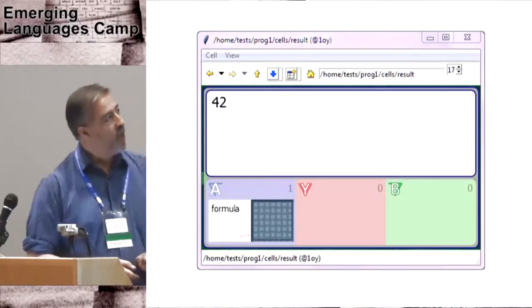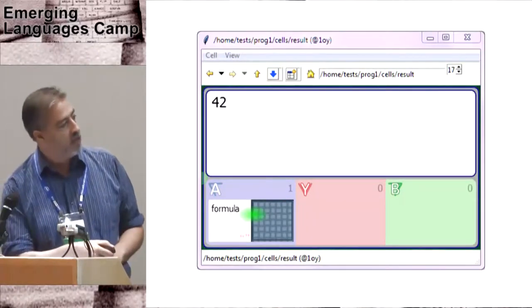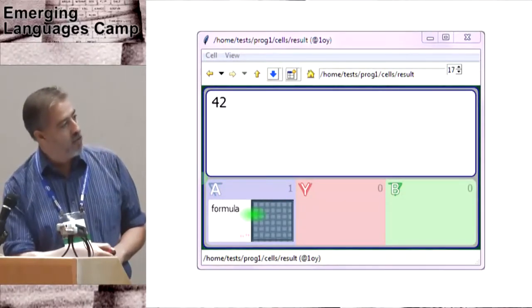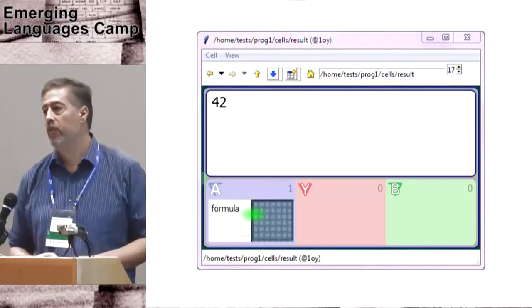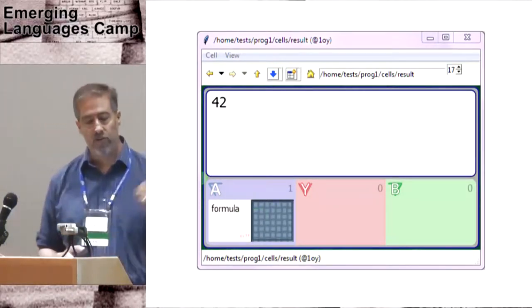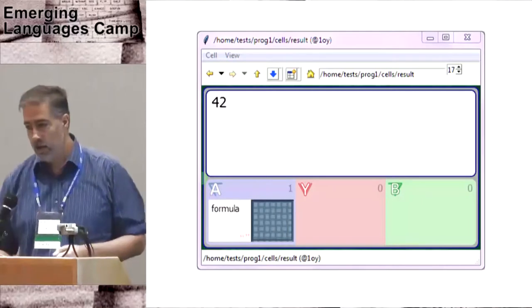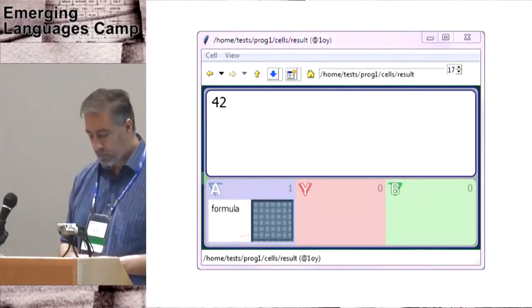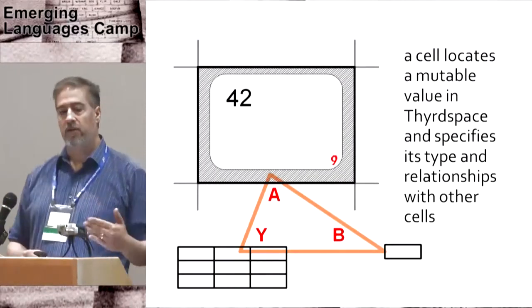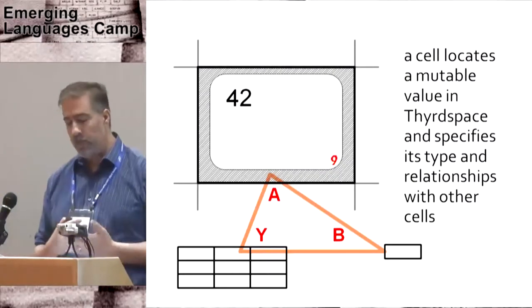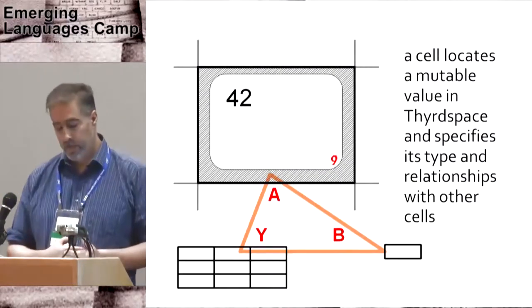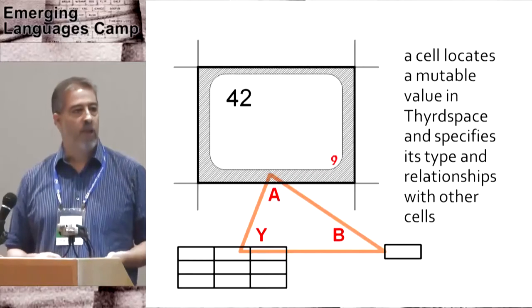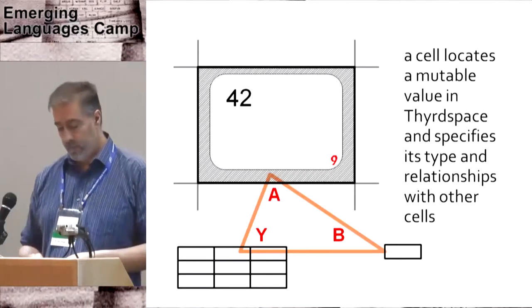When viewing a cell, we can choose to show the triads. And this cell has one triad and these are the other two corners of the triad that is attached to it. Each of those are portals to navigate to those cells. So in summary, a cell is a location for a mutable value in third space. It specifies its type and its relationship to other values.